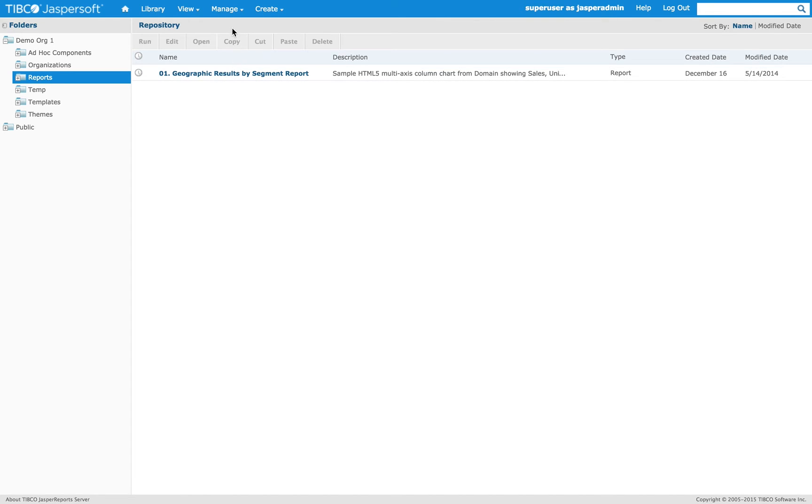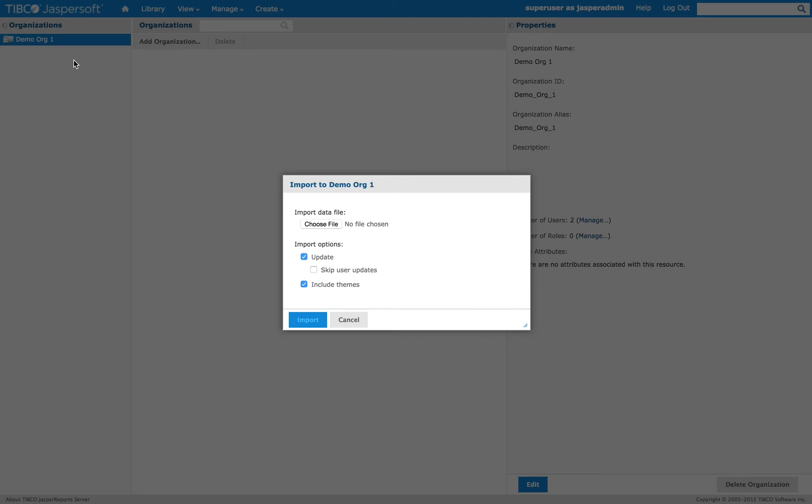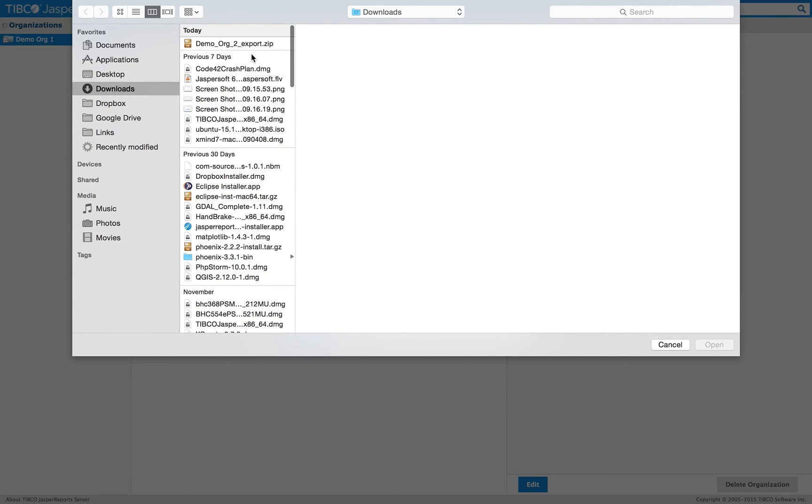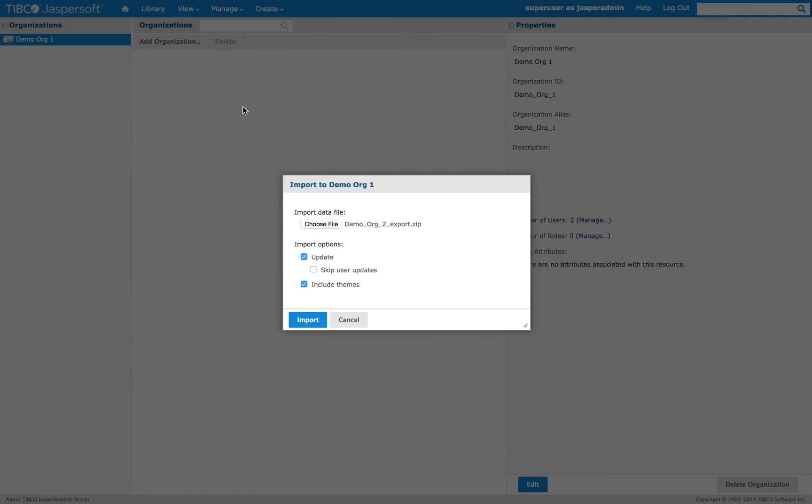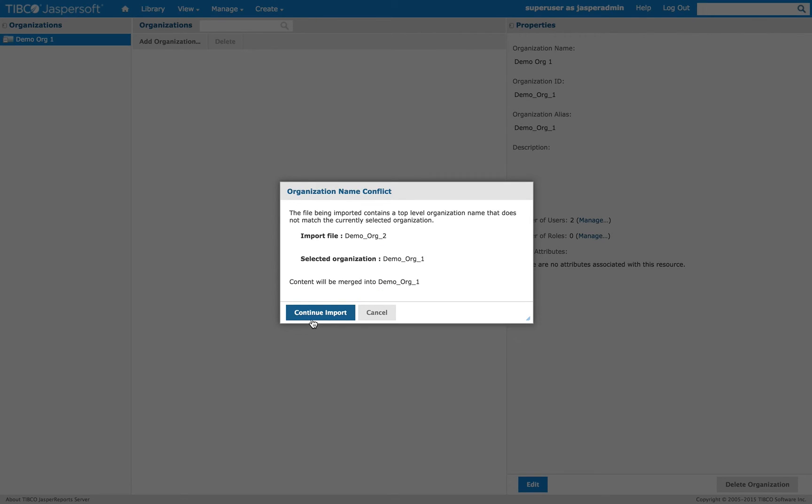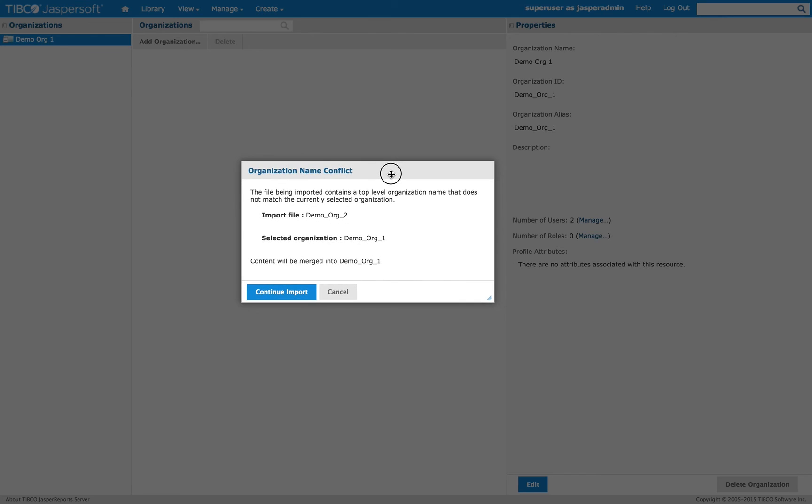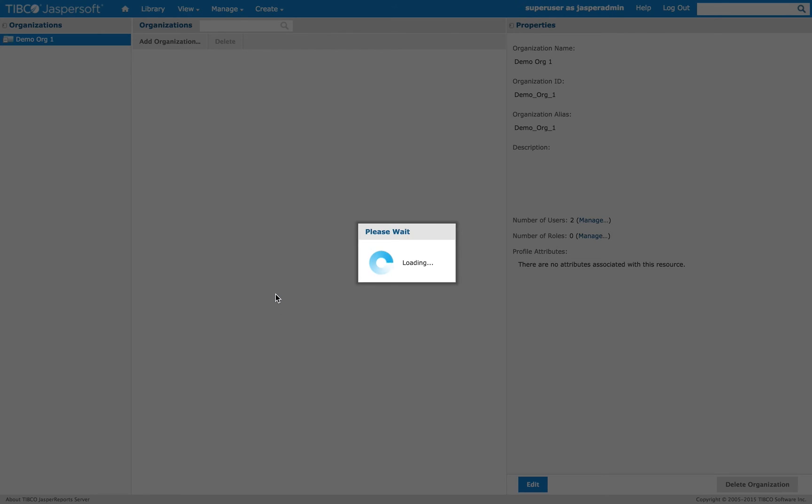And then we go to organizations, import, and choose the export we just created. Here, it's intelligent and it detects there is a conflict that we are trying to import a file from organization two to organization one. But we know that we are okay to do that and we want to merge the content, so we say continue import.